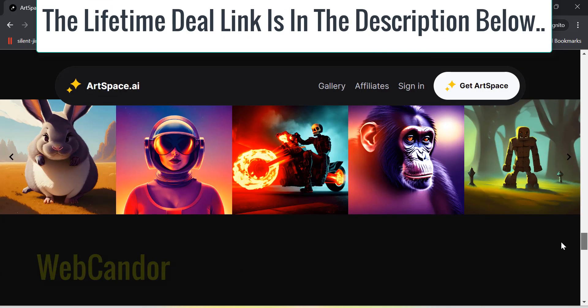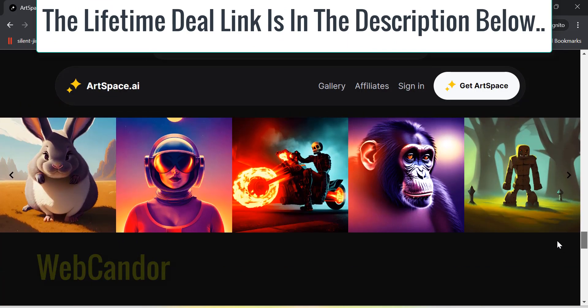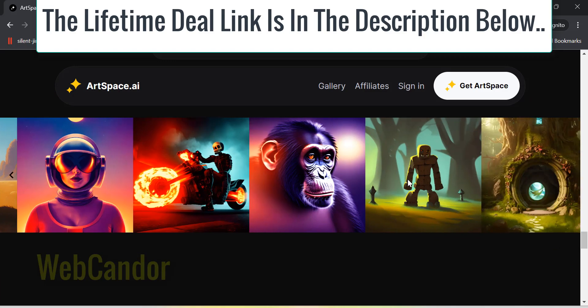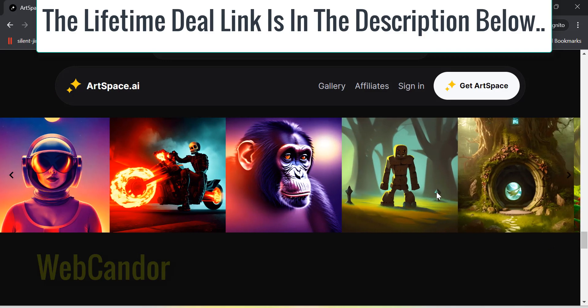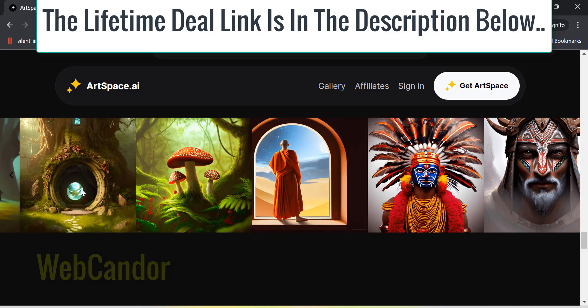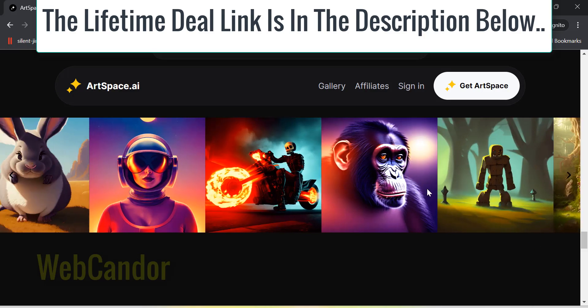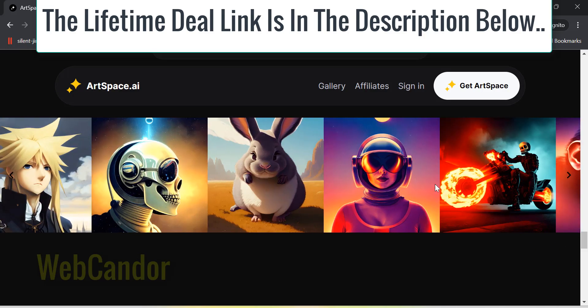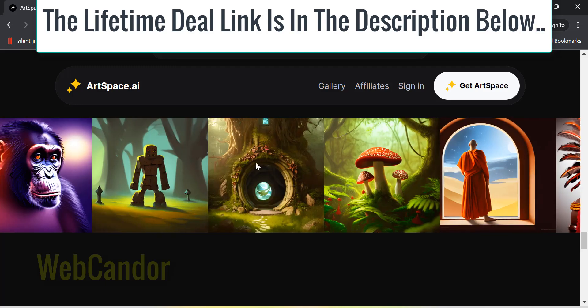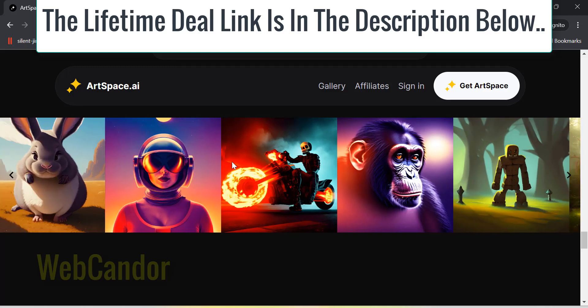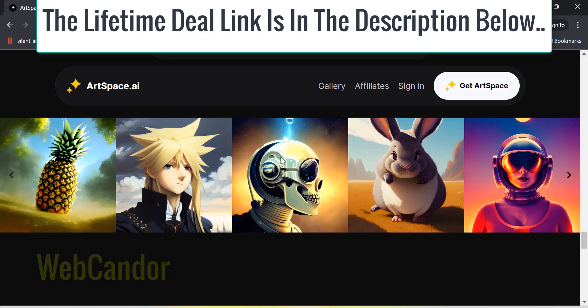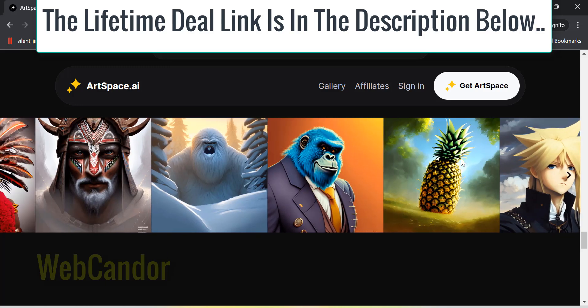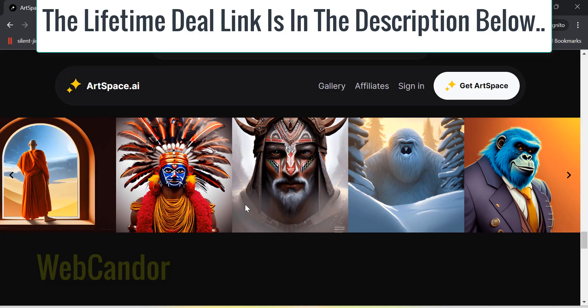Remember, art is all about evolving, and it seems ArtSpace AI is keen on leading that evolution. So will you be joining the revolution? Don't forget to like, share, and subscribe. Till next time, keep creating and stay inspired.